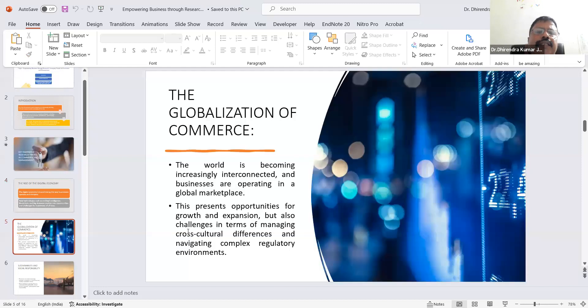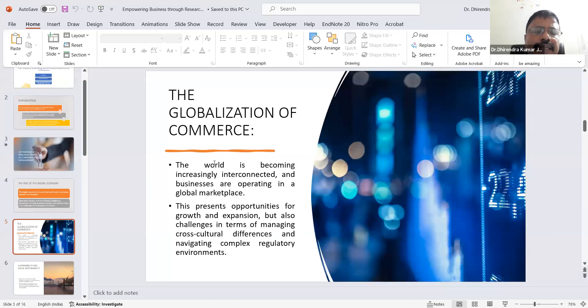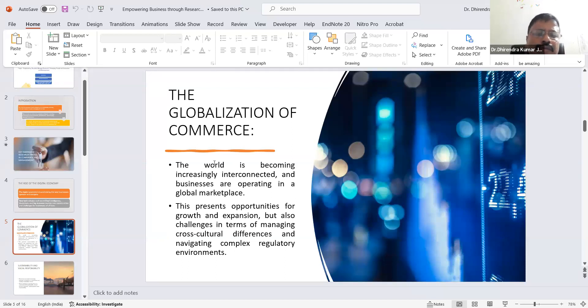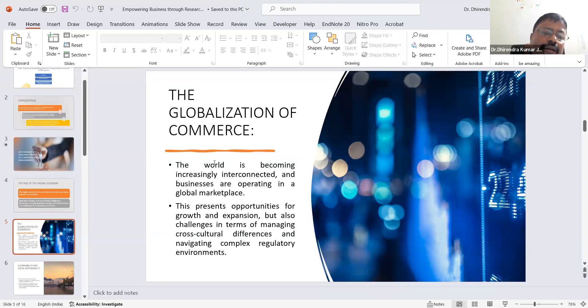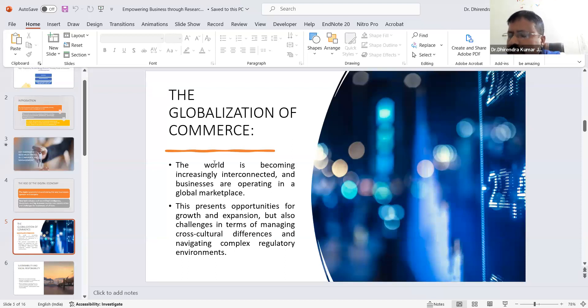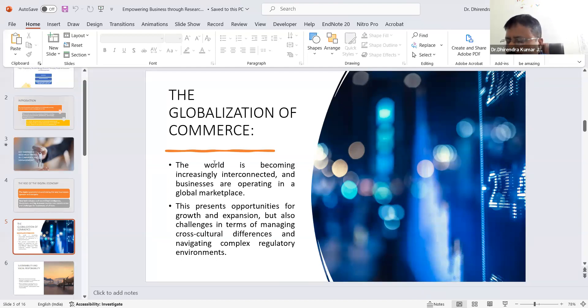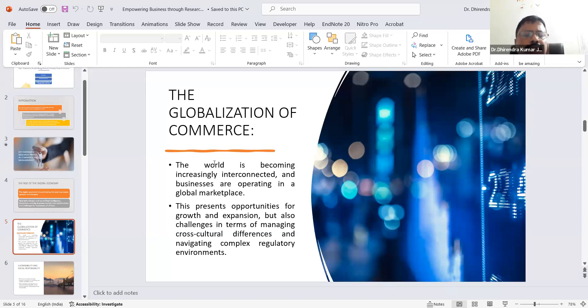The next rising trend is globalization of commerce. The world is becoming increasingly interconnected day by day. Businesses are operating in a global marketplace, which presents opportunities for growth and expansion while also managing challenges related to cultural and cross-cultural differences and navigating complex regulatory environments. Cross-cultural differences include various aspects of international business: communication styles, negotiation strategies, decision-making processes, workplace values, legal and regulatory challenges, consumer behavior, and risk perceptions. These are the cross-cultural differences we find in international business.